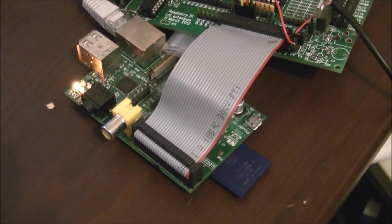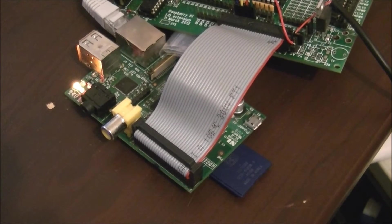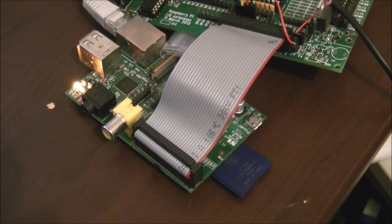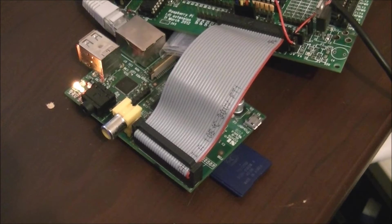G'day guys, in this episode I thought we would have a look at the software that's going to run my AV switch.